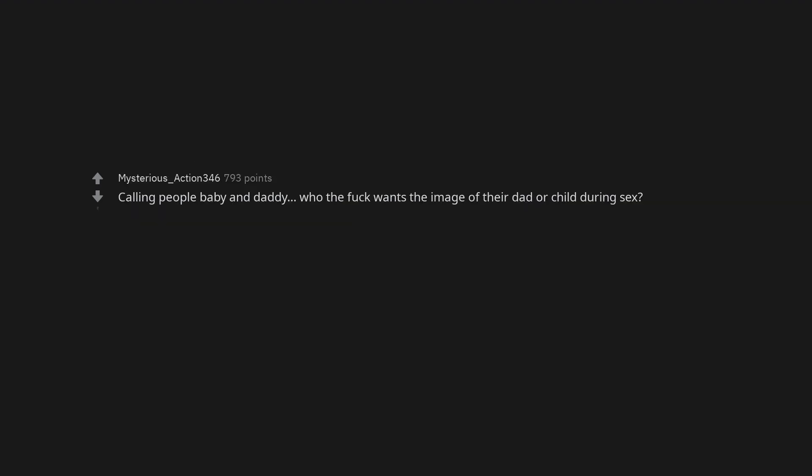Muckbang. Anal. Being drunk, drinking. I don't know. I tried being drunk once and didn't like it. I like being in control of my actions 24-7. Calling people baby and daddy, who the fuck wants the image of their dad or child during sex.